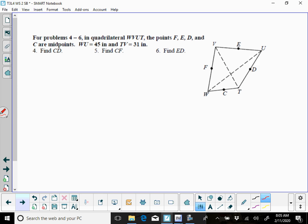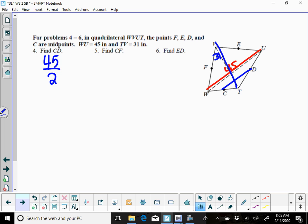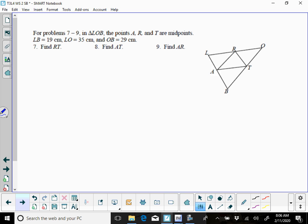Now we're kind of working backwards here, you're given the base on these, so they're midpoints F, E, D, and C. WU is 45, so that's this whole side here, and TV is 31, which is here. If you wanted to find CD, that's going to be the mid-segment of the 45, so you're just going to take 45 and divide it by 2, and that's going to give you 22.5. CF is going to be the mid-segment of the 31, and ED as well is the mid-segment of the 31, so you're cutting those 2 in half as well.